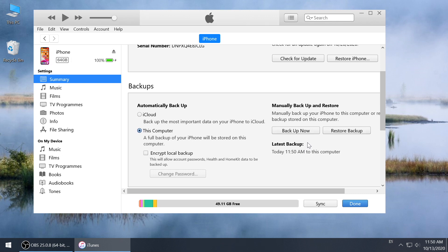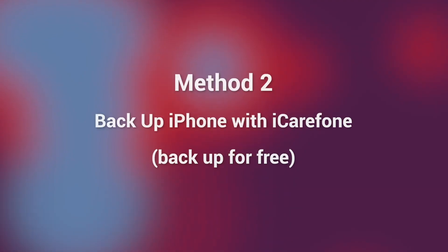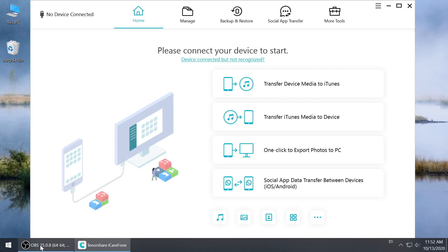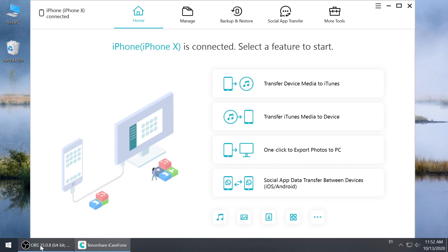So this is why I recommend you method 2: backup your iPhone with iCareFone. Also connect your iPhone and launch iCareFone, which you can find download link in description below.